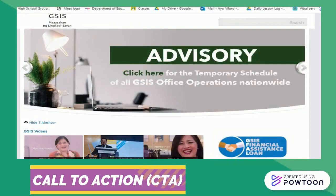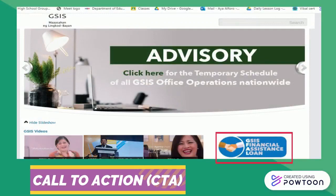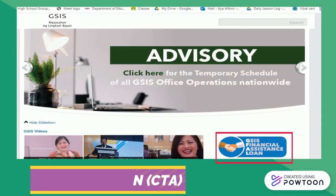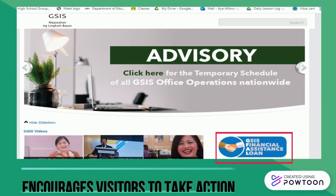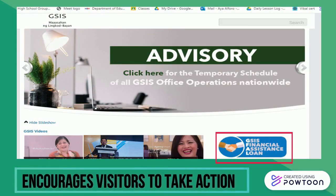A call to action, or CTA, is considered one of the most essential parts of a website, as it encourages visitors to take action by guiding them on what they really want them to do.